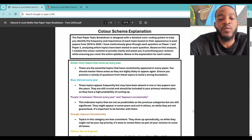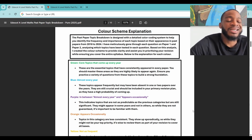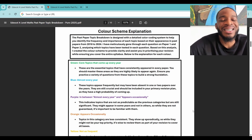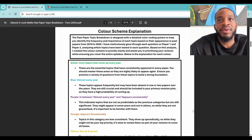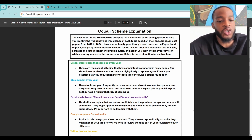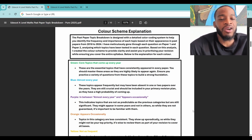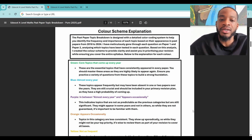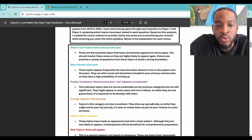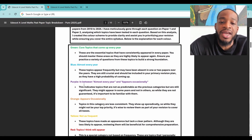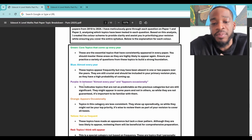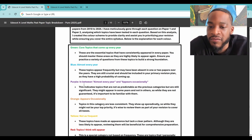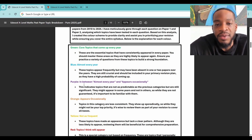Green topics come up all the time. Blue is almost every year, and honestly green and blue are pretty much the same — think of them as one and the same. For example, last year's paper didn't have the trapezium rule, but I'd still categorise that as a green topic even though it technically doesn't come up every year. Purple sits in between — almost every year and appears occasionally. This indicates it's not as predictable but still significant; it might appear in some years and not others.